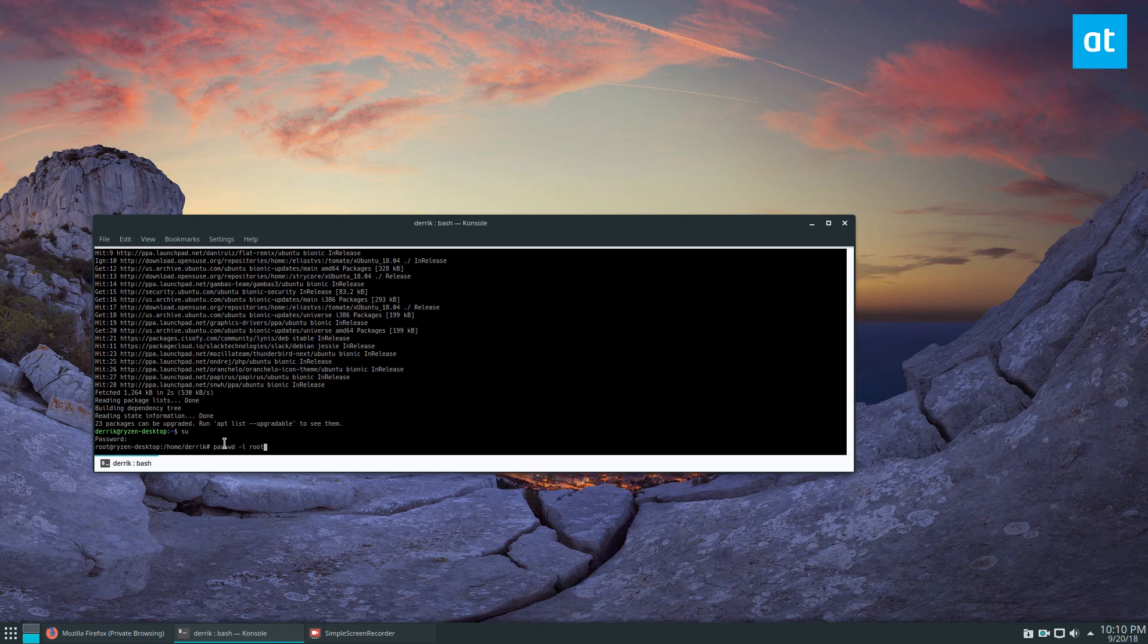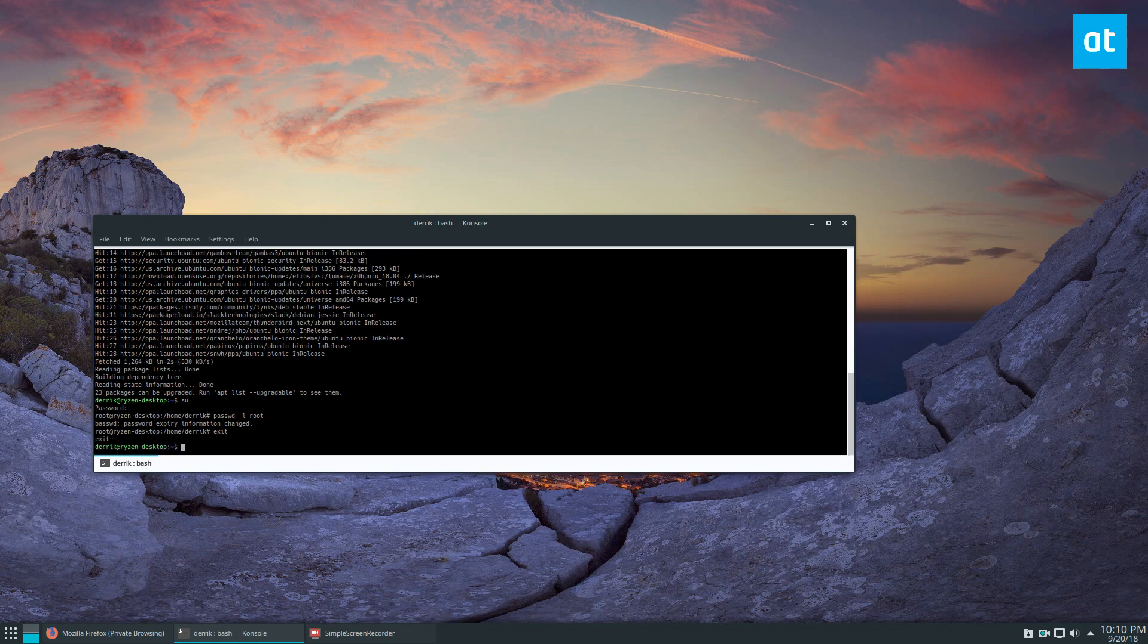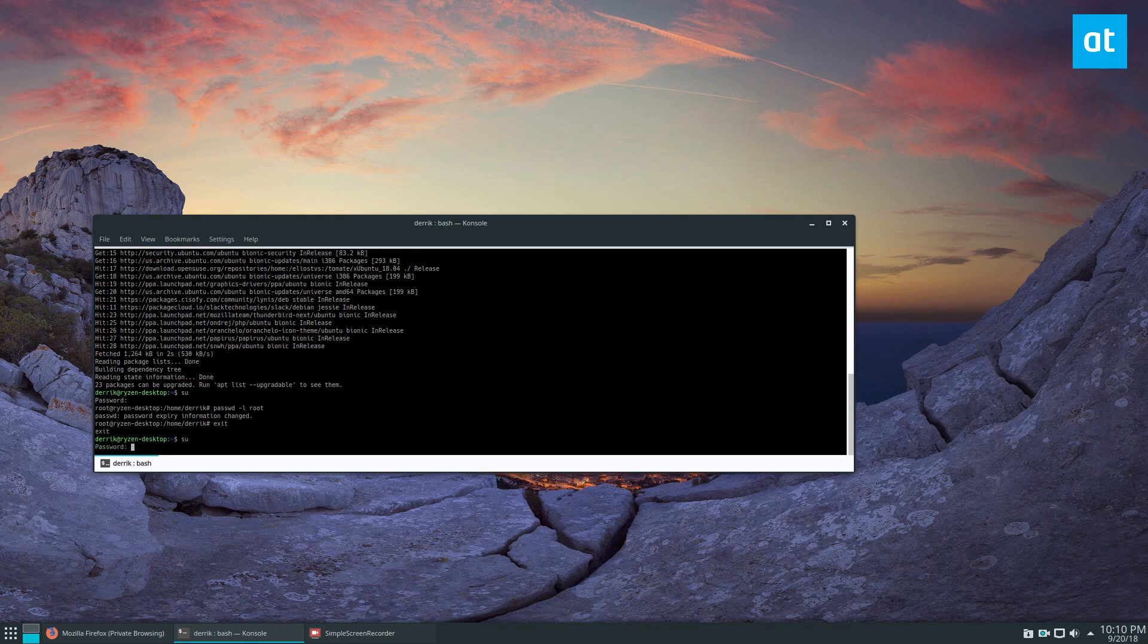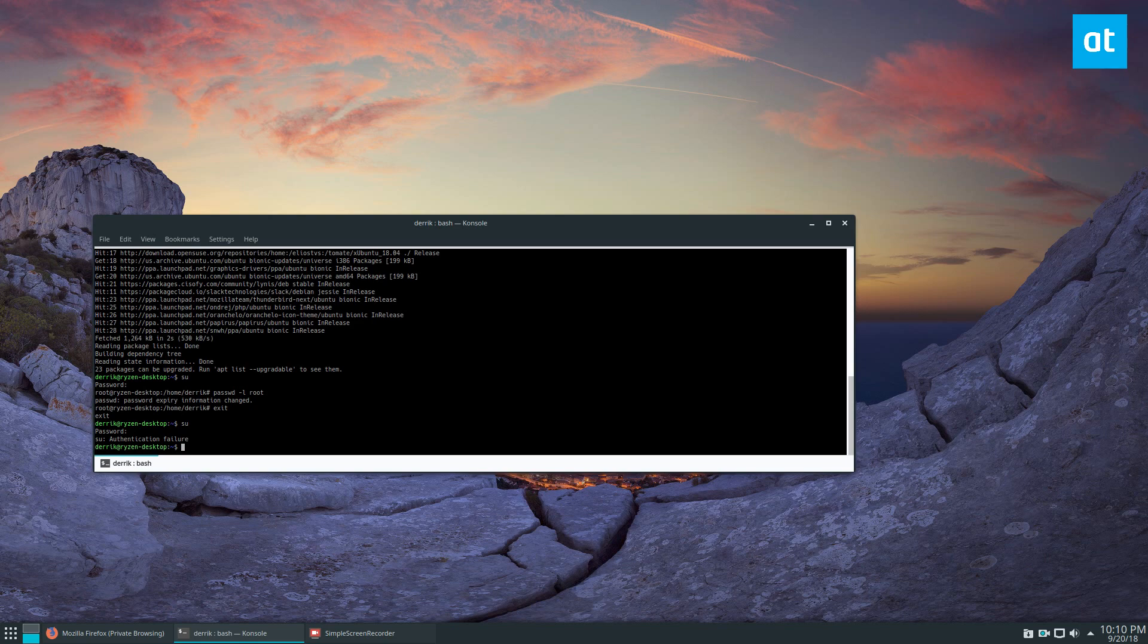So from here you can just do this command. Now, passwd -l root is going to scramble everything. And then if I log out and do su again, enter the password I usually use, you'll notice that I no longer have access to root.